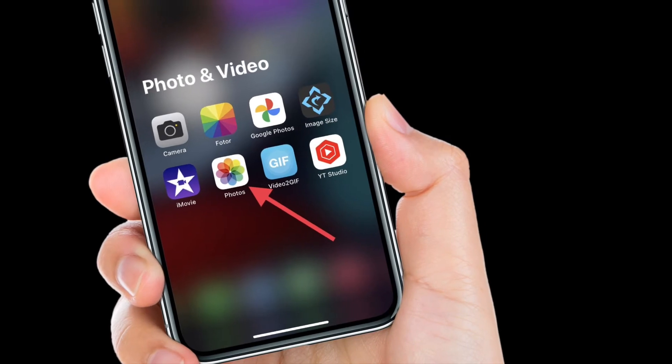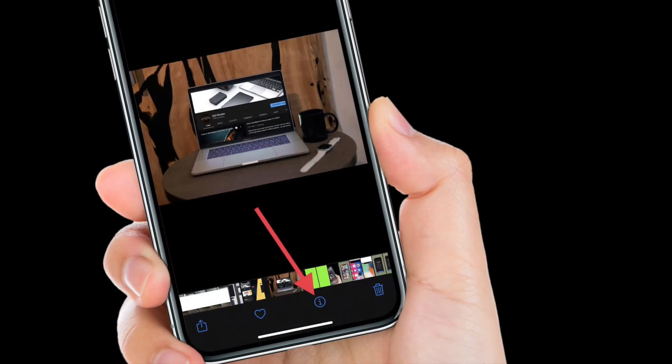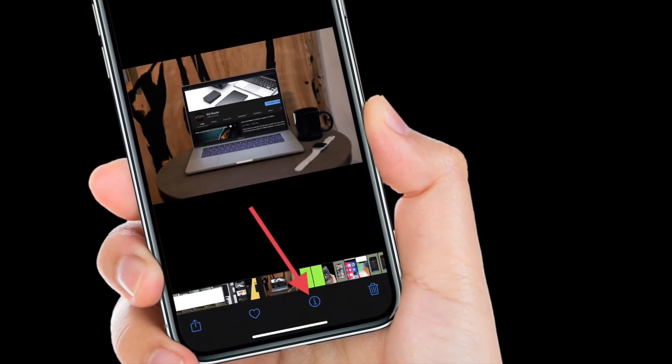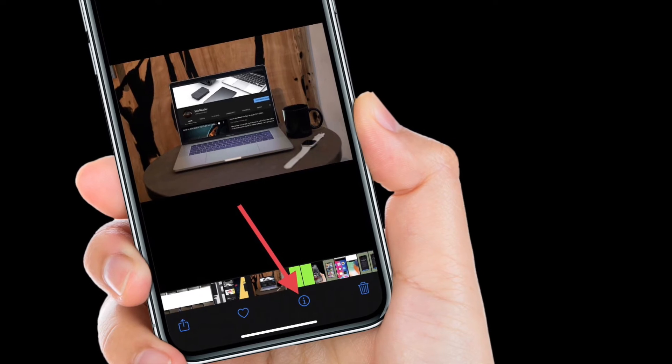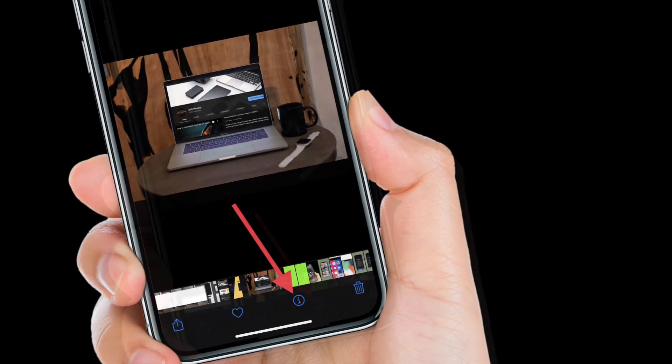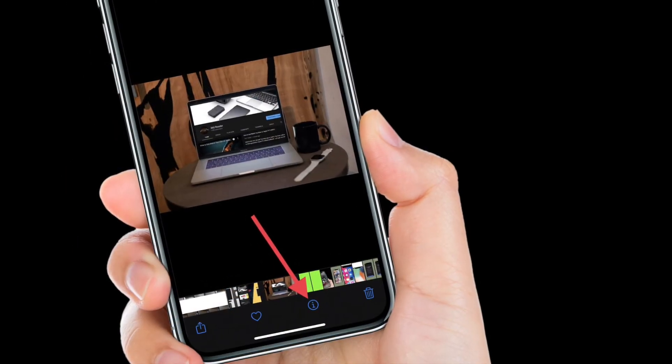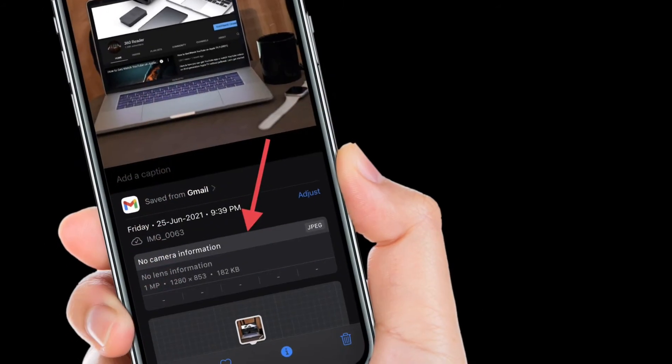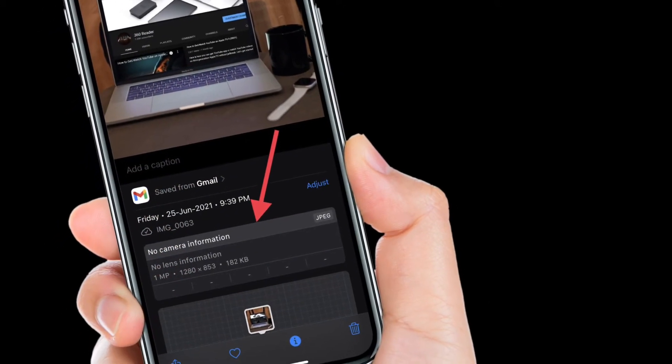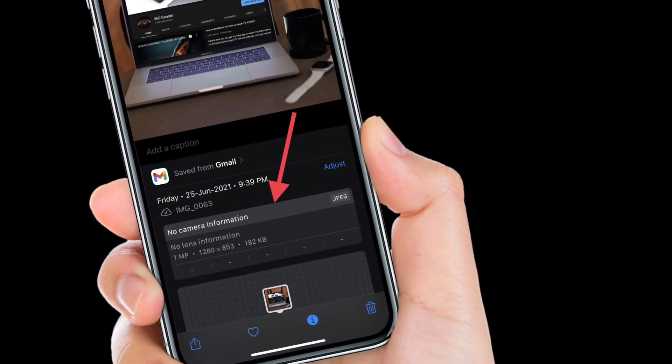launch the Photos app on your iPhone or iPad. After that, tap an image in your library. Then tap the info button, the tiny encircled eye below the image. Then look for the EXIF data in the box below the date and time.